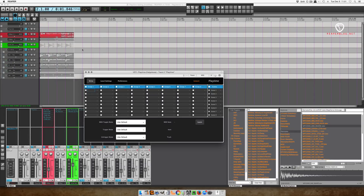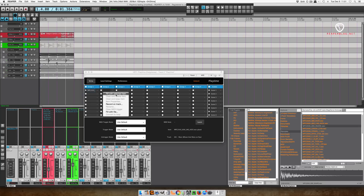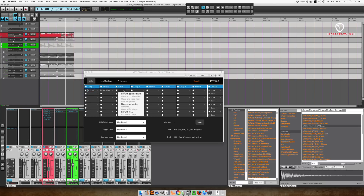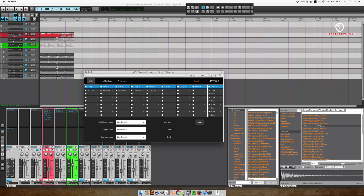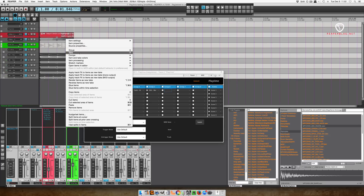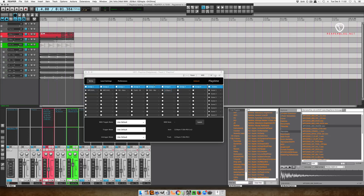Now let's import our clips. I'm going to start with the kick and bring that into the first cell of Playtime. I'm going to right click on the cell and then fill with selected item. Then grab the snare, and the hi-hat, the tambourine, and the shaker. Then I'm going to grab this reversed pad — oops, I didn't want to right click that, I want to right click over here. And then the bass.